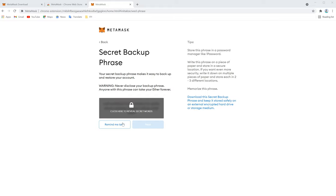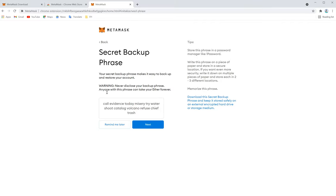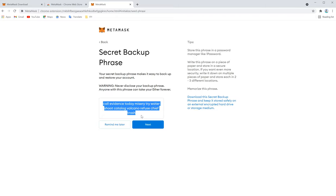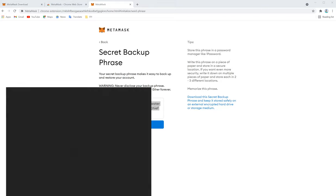So here we will reveal it. Anyway, we are not going to use this wallet, so no problem in revealing this. These are all your secret phrase. We have to note it down. For now, we can open a notepad.